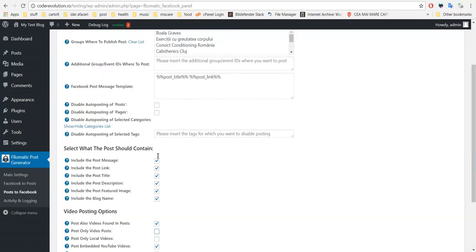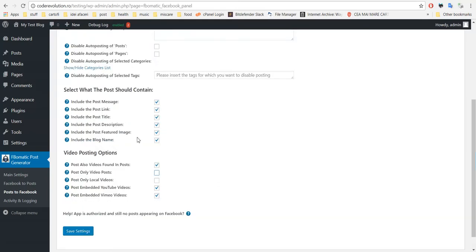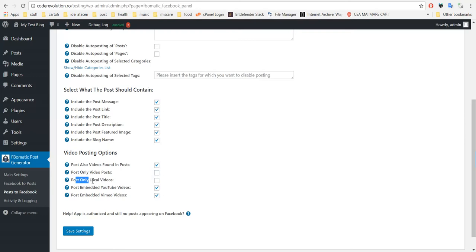If you check this and uncheck this, one normal post will be added and one video post will be created. Post only local videos - if you check this, only local content will be posted to Facebook.